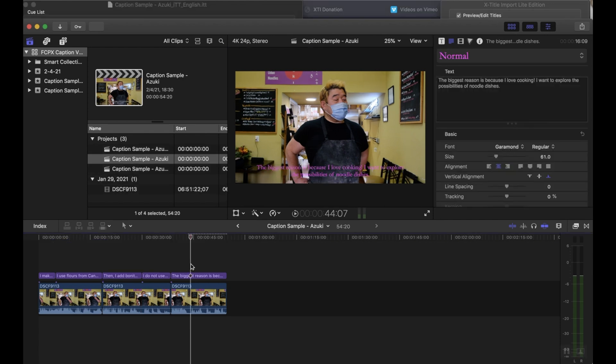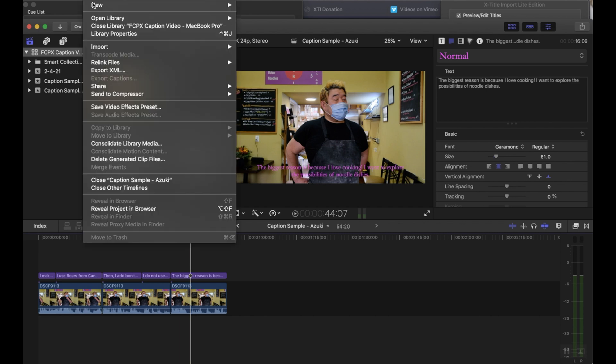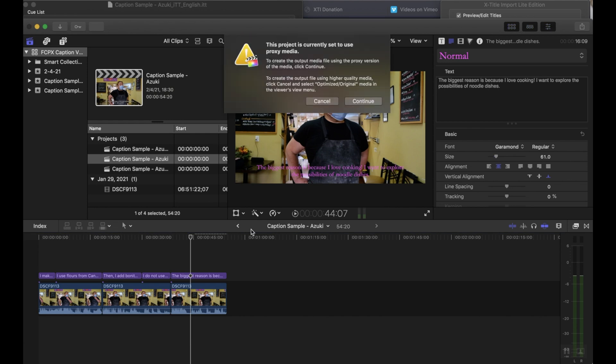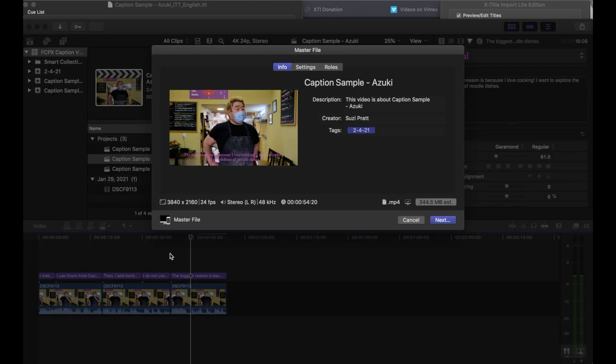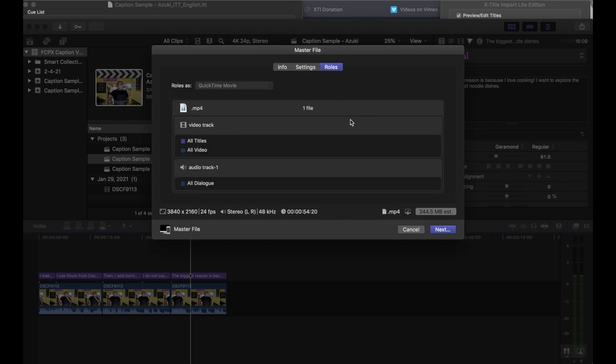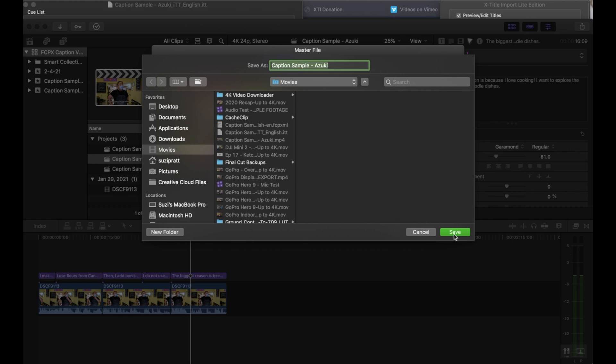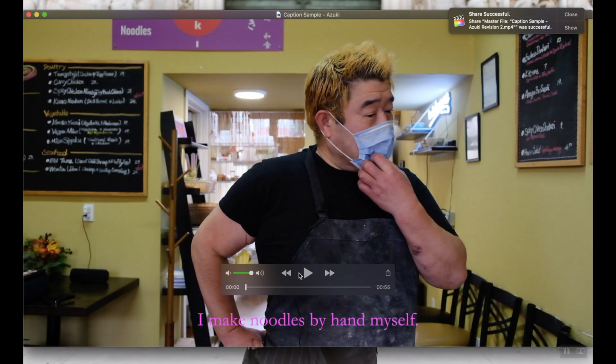So at this point, you can go through and make any other font adjustments to your captions. Or if you're ready to go, you can just go ahead and share your file. And the really nice thing is these are no longer considered captions in Final Cut's world. These are now titles. So you don't have to burn in the captions. In fact, it's not even an option anymore. So you just go over to next and just export. Say revision two. And there we have it. Here is our new video with our styled captions. And it's ready to go.